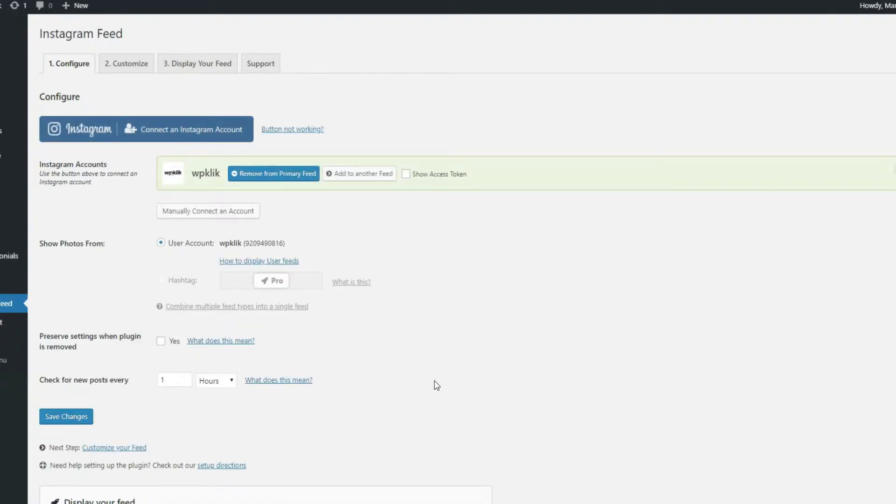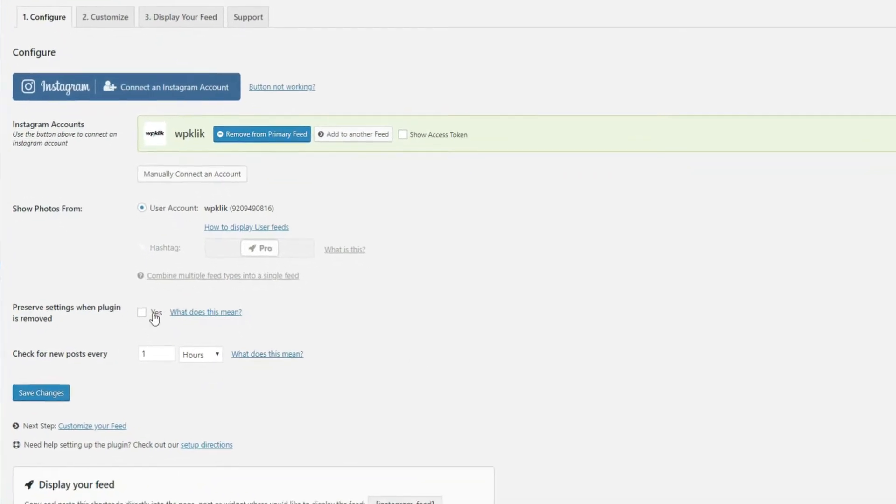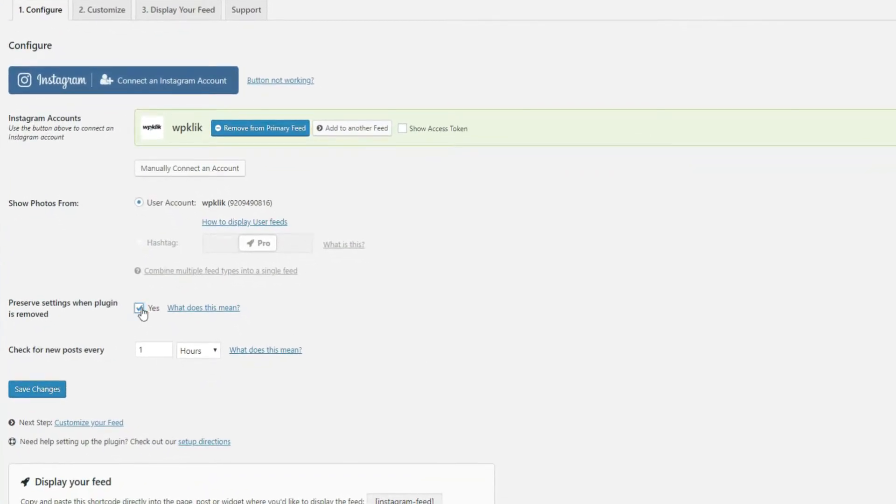If you check the Preserve settings when plugin is removed, you get to keep all your settings even after you delete the plugin. This way, if you end up installing the plugin again, all your options will already be set up.